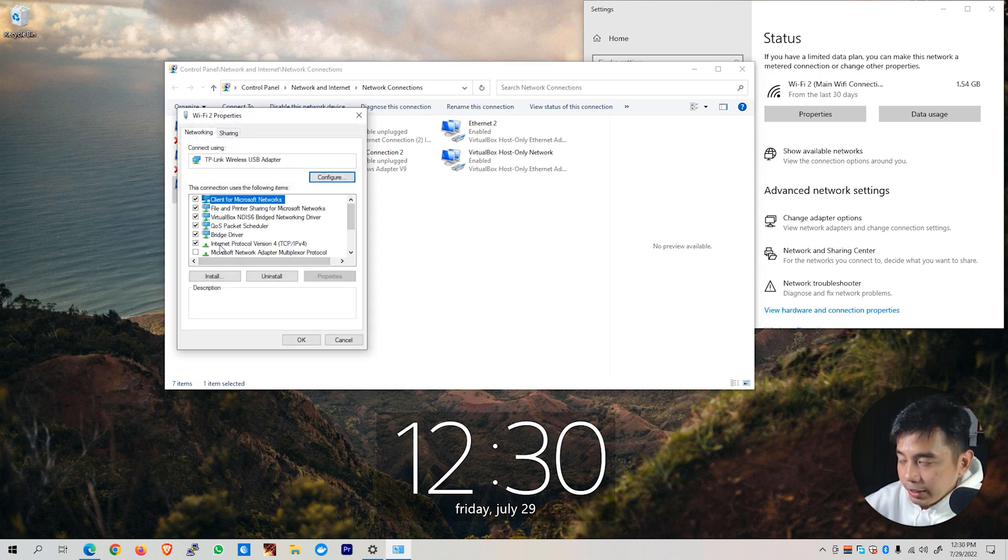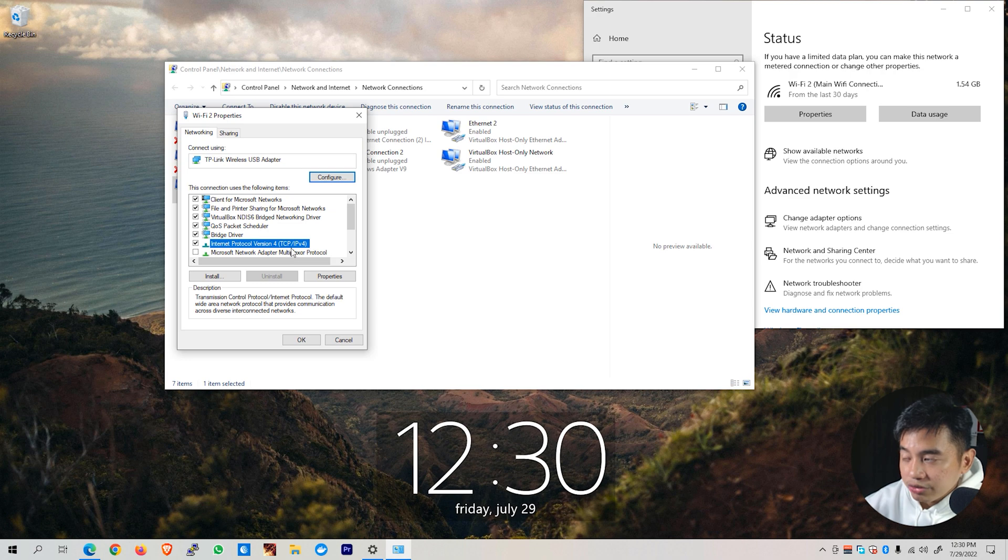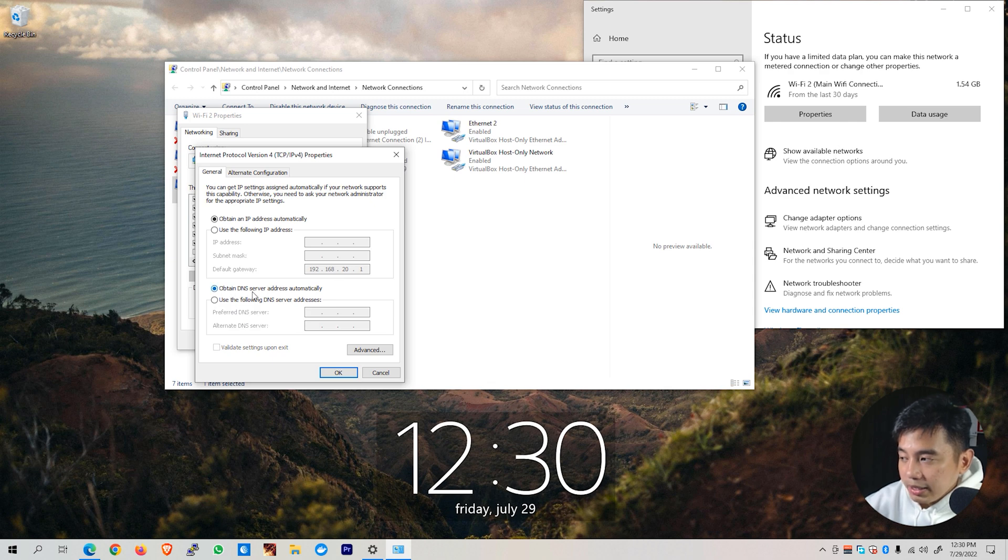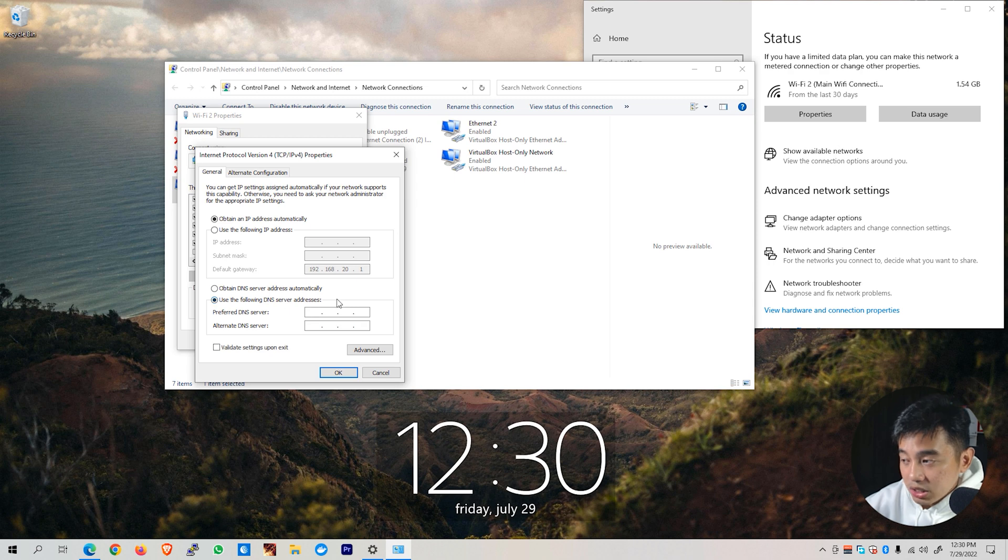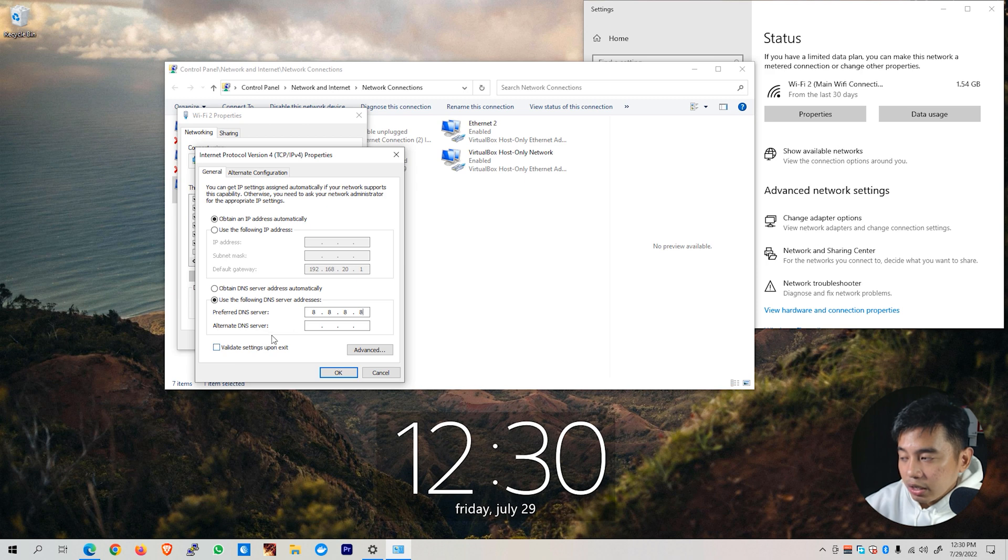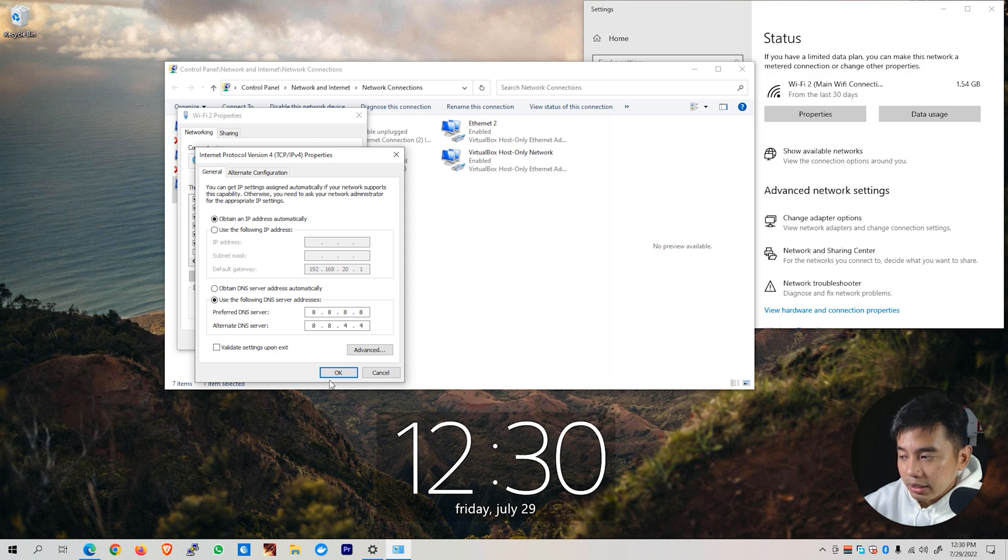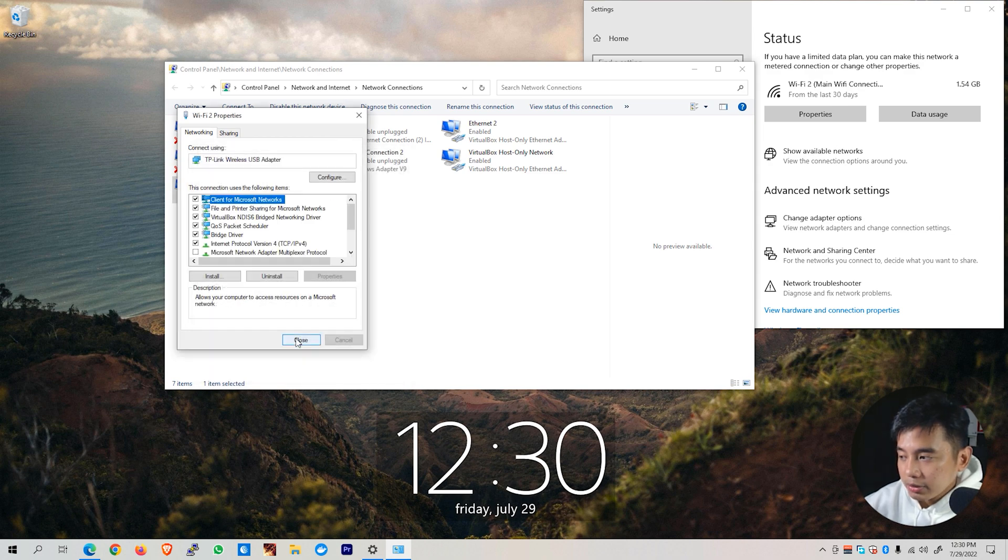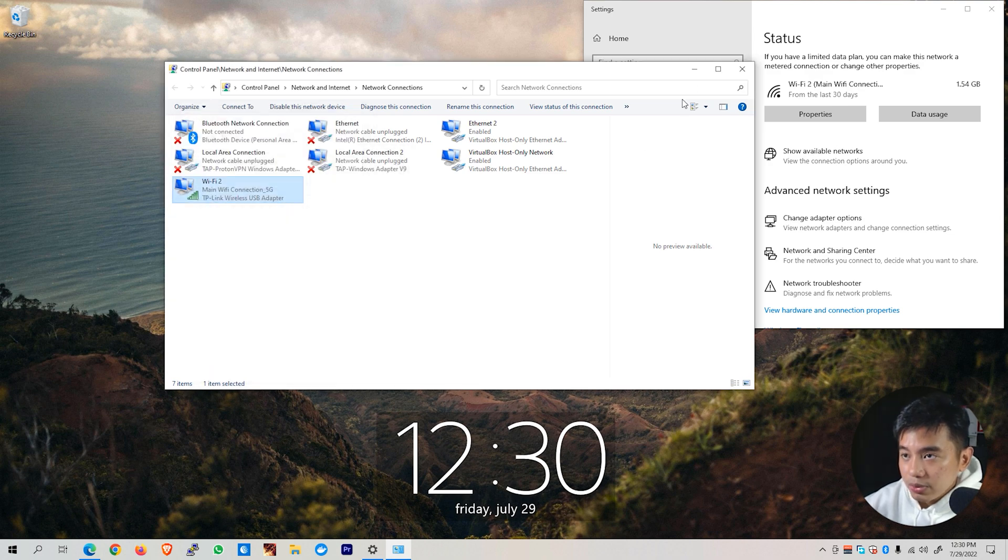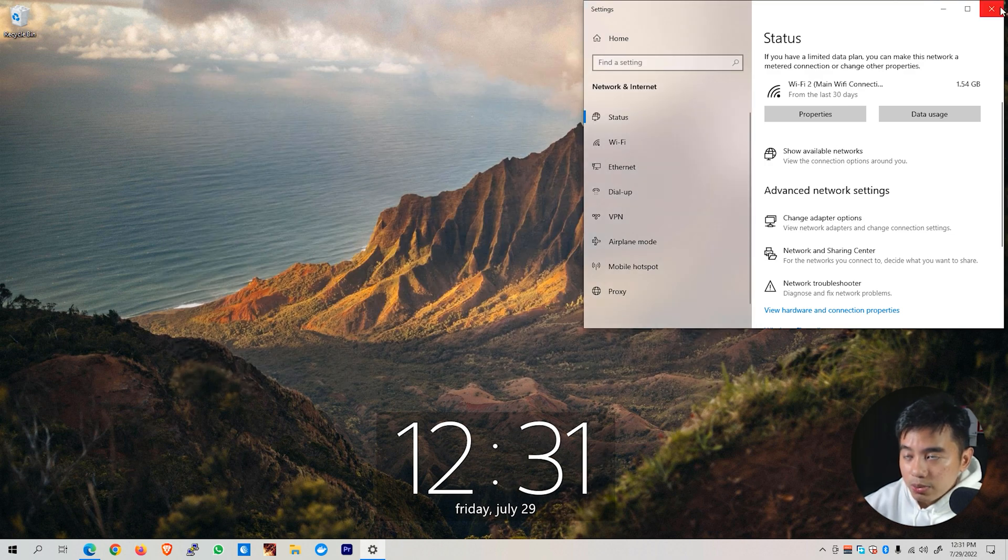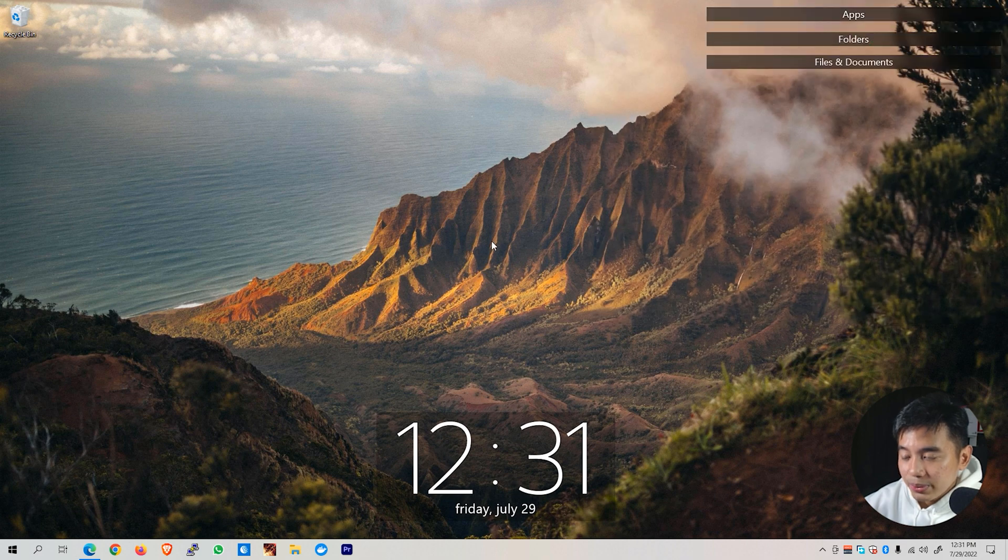Look for the Internet Protocol version 4 or TCP IPv4, click on it and click on Properties. By default, it might be set to obtain DNS server address automatically. Check this Use the following DNS server addresses and then type in here 8.8.8.8. And for the alternate DNS server, type in 8.8.4.4 which is the DNS server of Google. Click on the OK button and close this window and close this window as well as this window.